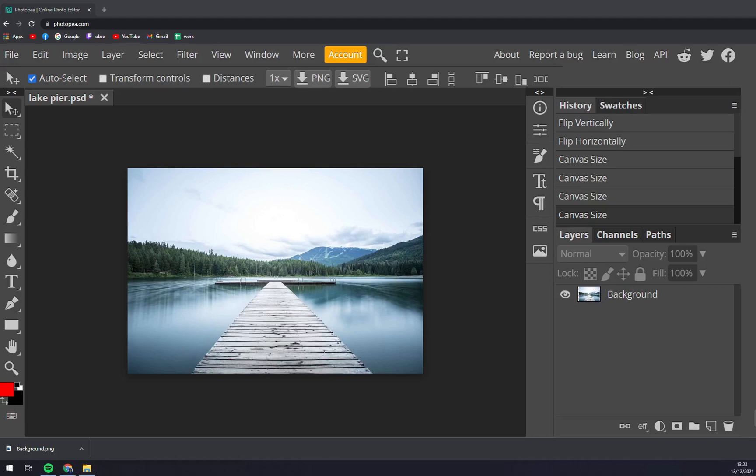Hello guys, my name is Matthew and in today's video I'm going to show you how you can change the image size in Photopia.